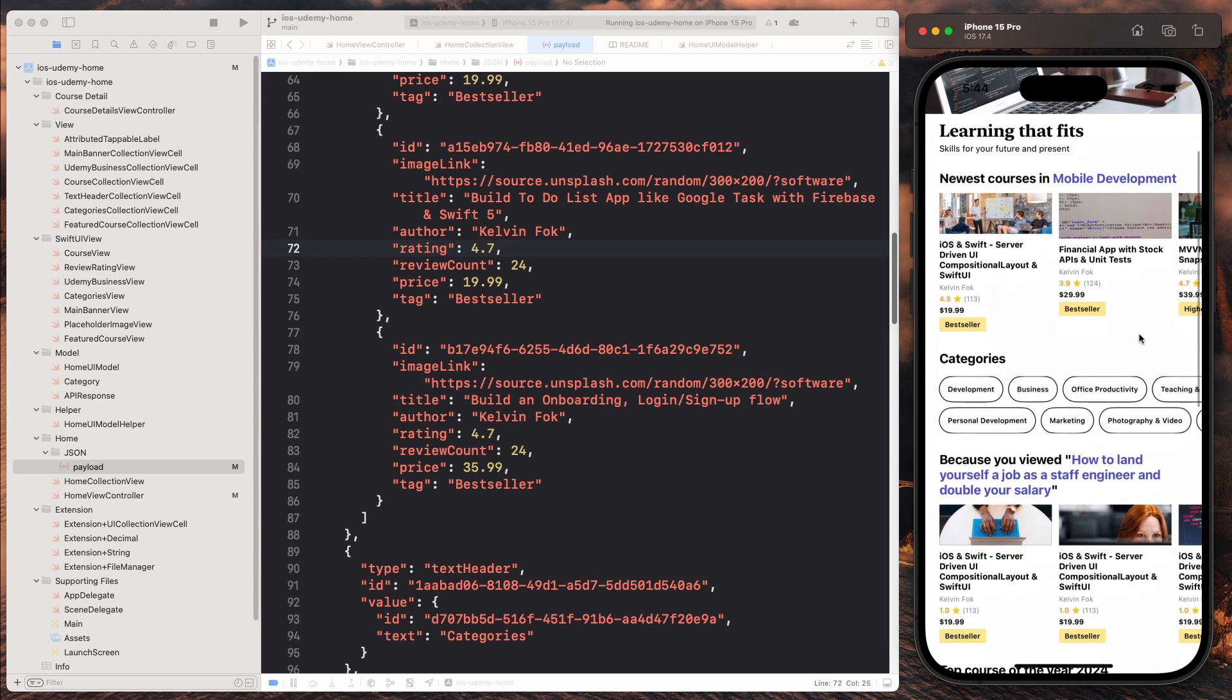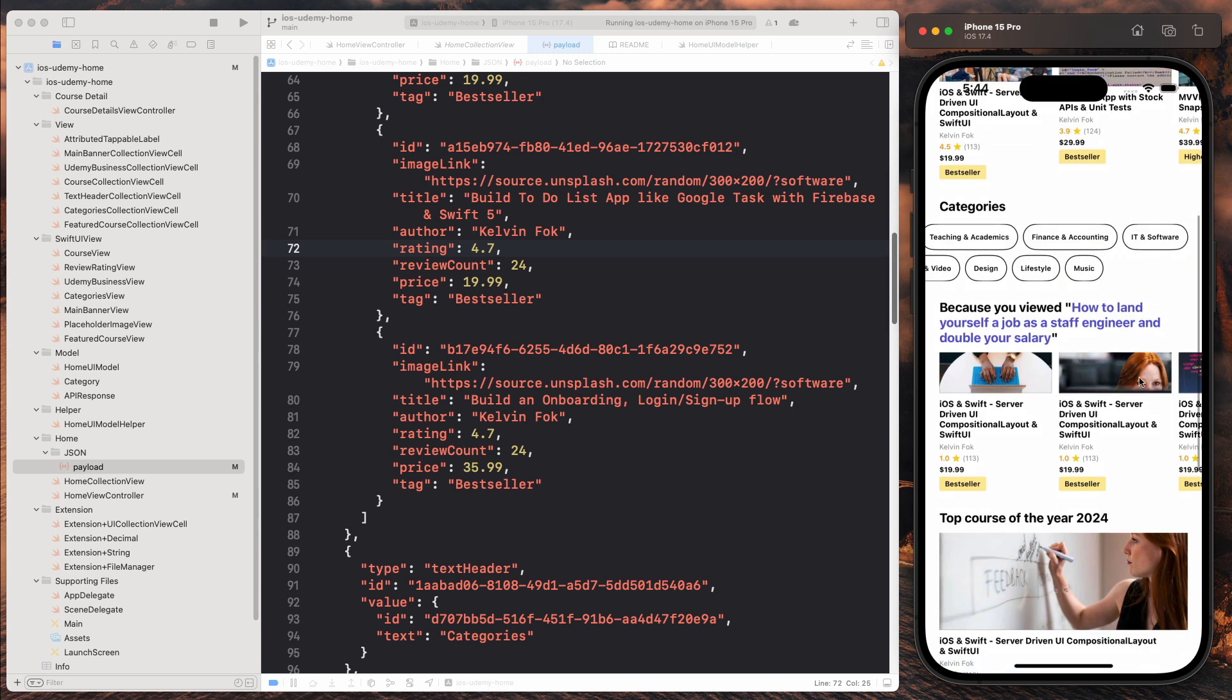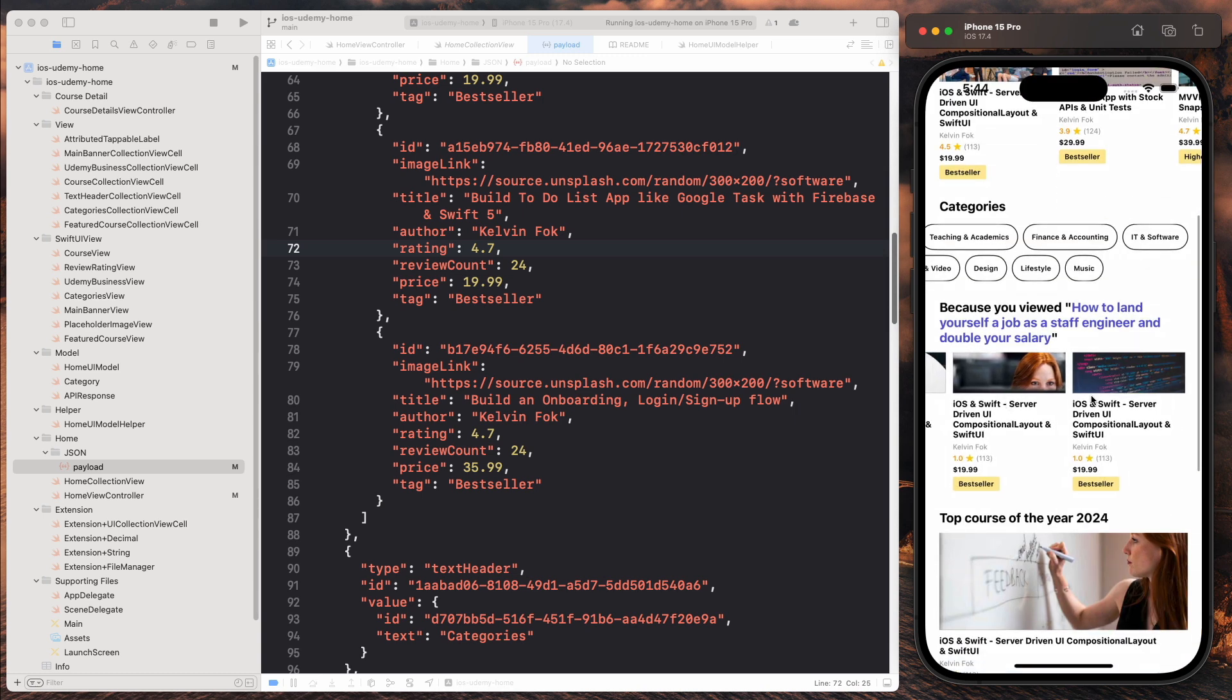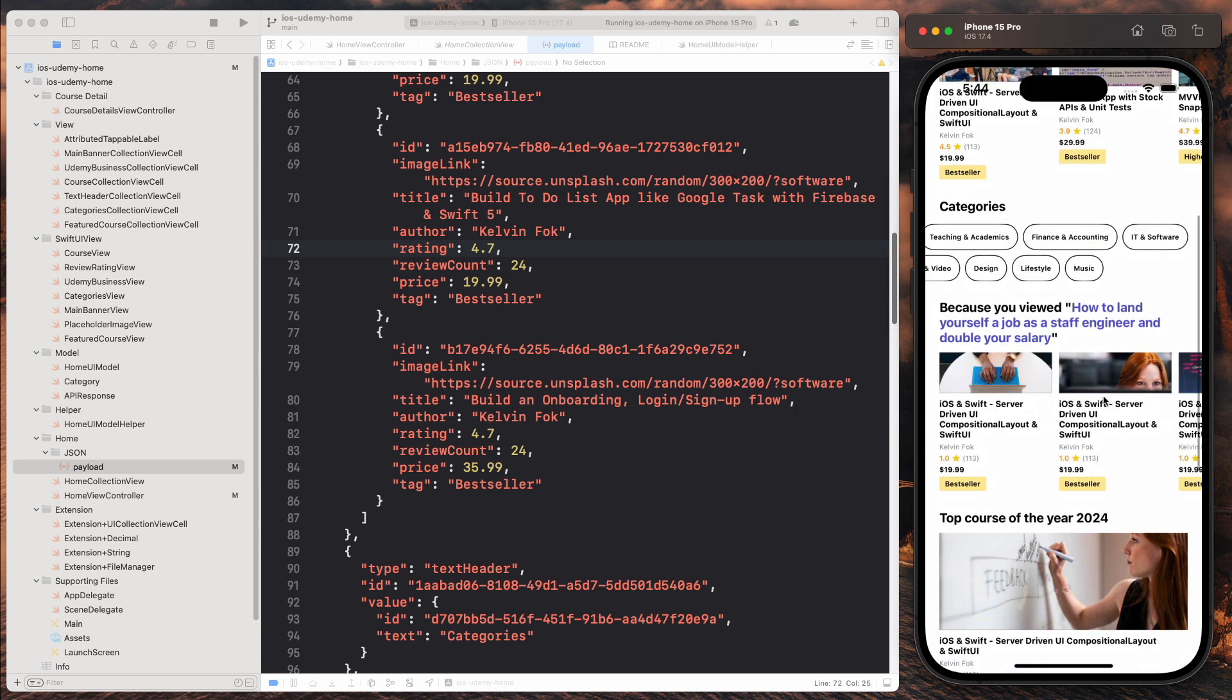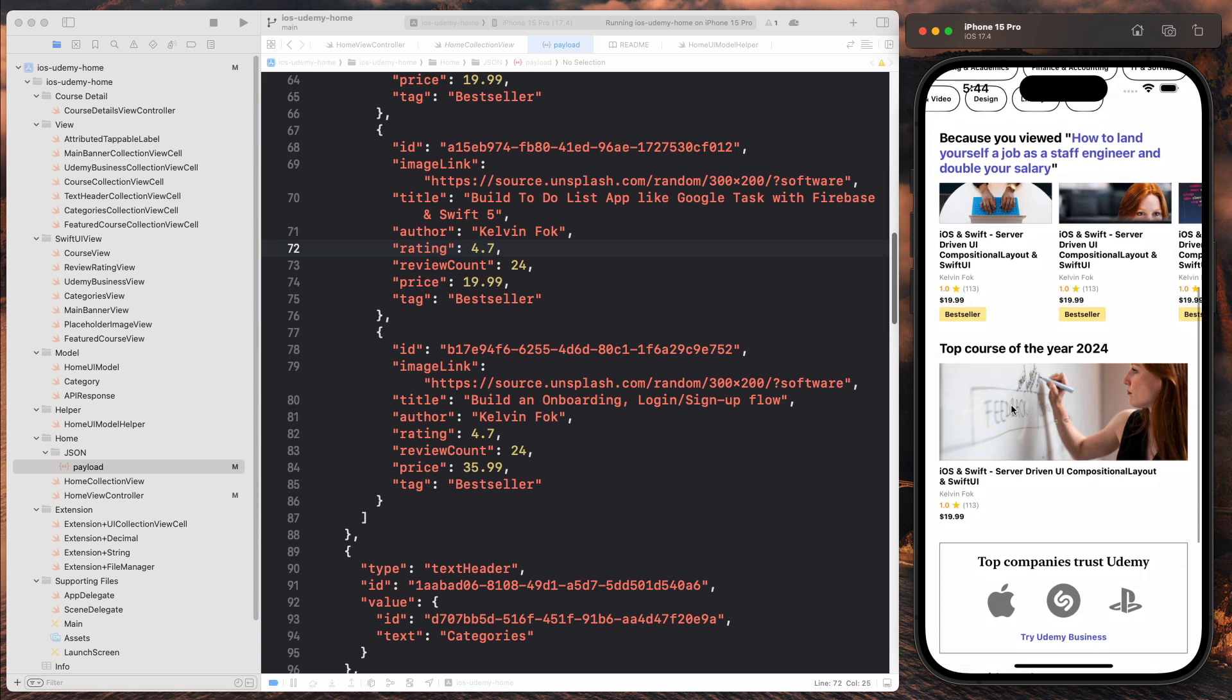So as you can tell, we have a header and then we have a course swim lane. And we have a categories section. We have another course swim lane. Now we have a featured course, which is called top course of the year, 2024.